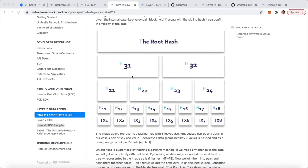Layer 2 data, as mentioned, is stored within a Merkle tree. In order to use a Layer 2 data point within your smart contract, you have to essentially validate what's called a Merkle proof.